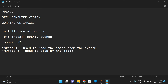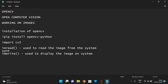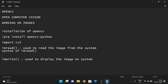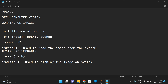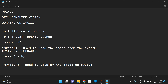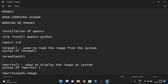The syntax of imread is: cv2.imread followed by the path of the image. Similarly, the syntax of imwrite is: cv2.imwrite followed by the path and the image variable — whichever image you want to write or display.